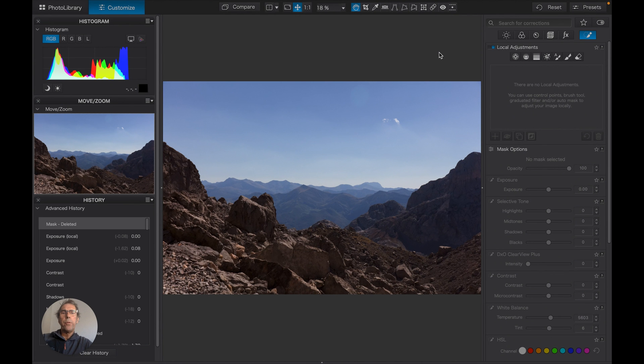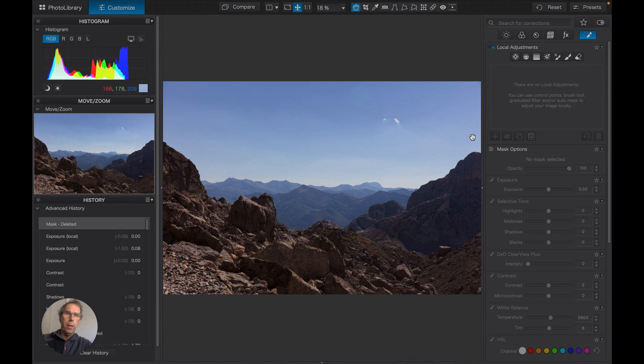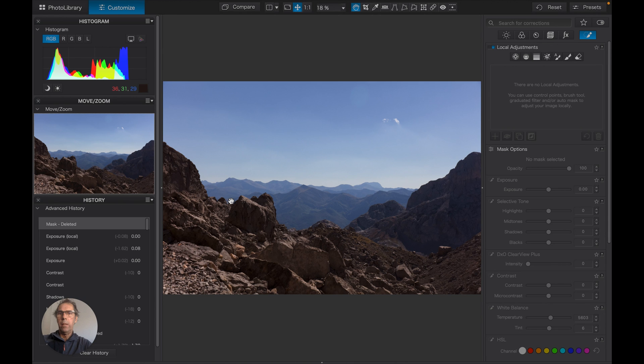I thought it'd be useful to revisit the problem with this picture before we dive into the tools. So the problem we're trying to correct is uneven lighting in this picture. This rock here is slightly too dark.